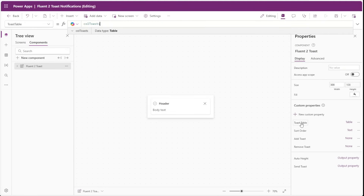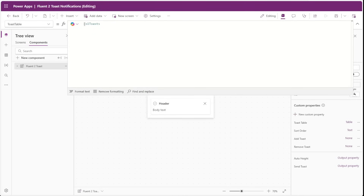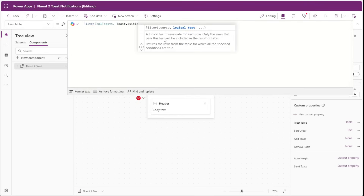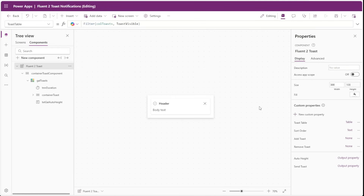Next, we'll go to our toast table custom property. Currently it points to our collection of toasts, but instead we want to filter this collection to only show values with toast visible set to true. We'll add a filter function with the logical test of toast visible. The purpose of these modifications is to keep our toast component still only displaying a maximum of four toast notifications, while keeping a record of all notifications so we can display them in our notification center. Rather than removing them entirely, we set a visibility field to false to hide them inside the toast component.